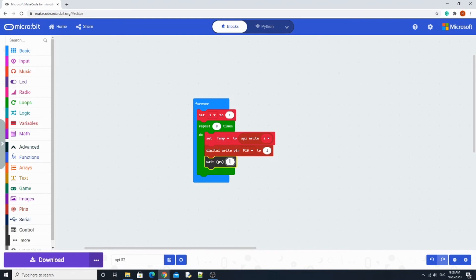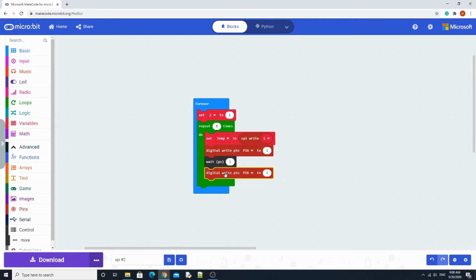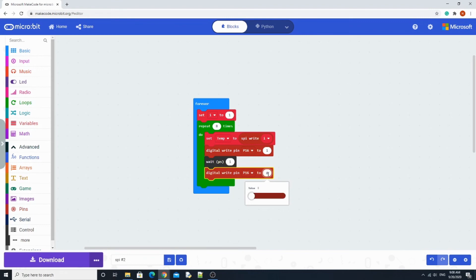And we're going to keep P16 and we're going to change it to 0. So that's when we're done with the pulse.